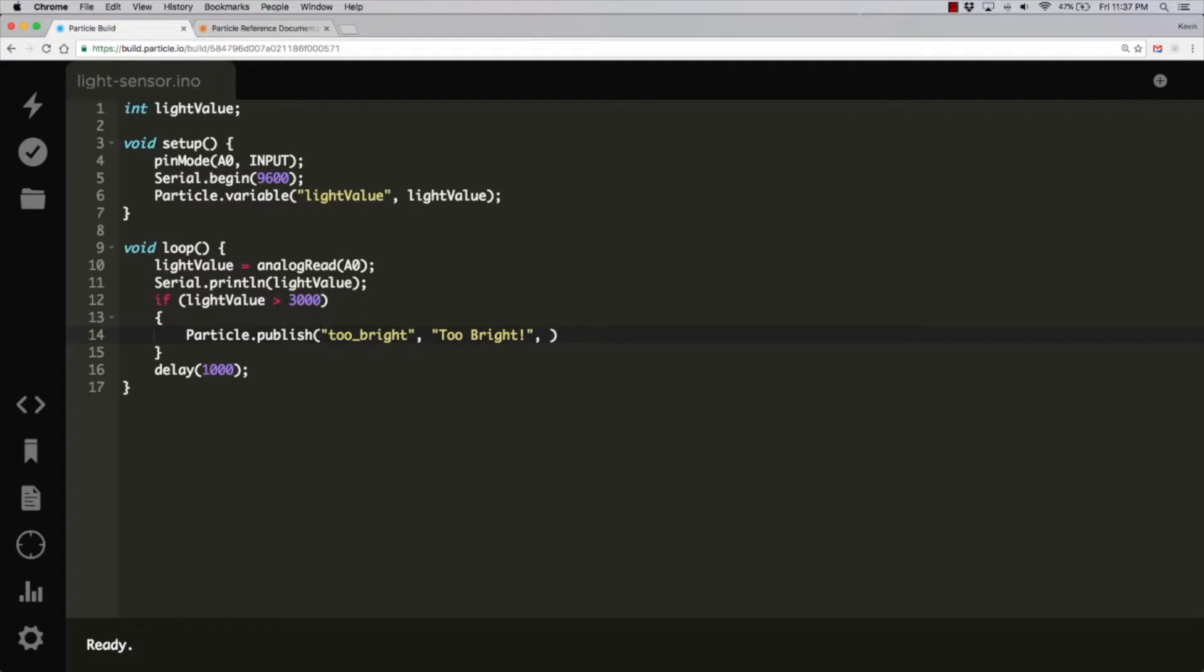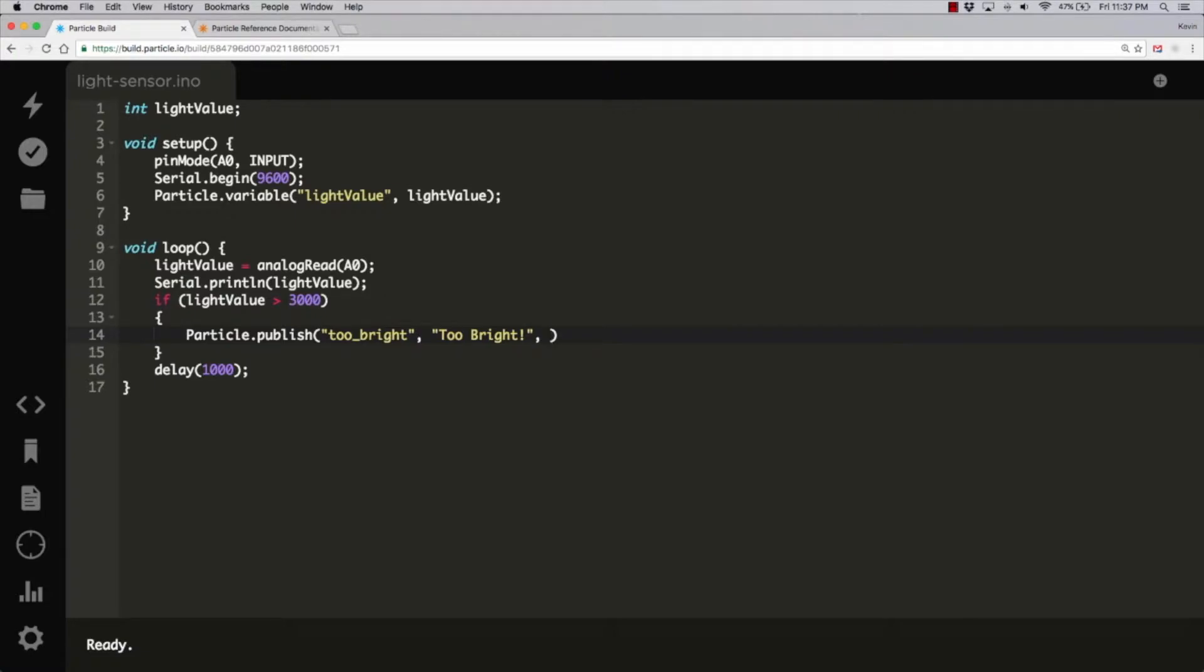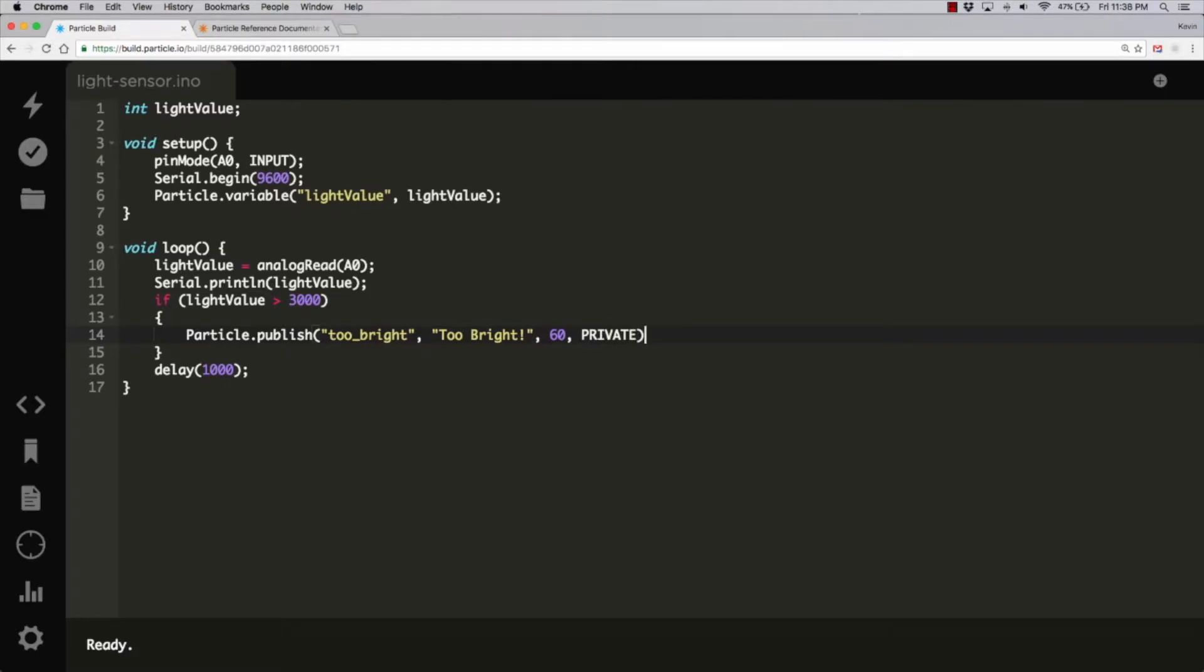And then you can actually just leave it there. But at that point it's going to be a public message. That's going to go to anybody in the cloud that wants to subscribe to the too bright message. But we want to limit it to just our devices. And so we're going to provide a third argument here, which is the TTL. And the default is 60, so we'll just leave it at that. And then the last thing we'll do here is say private, which means we want this to be a private event. That's it. That's all we have to do.